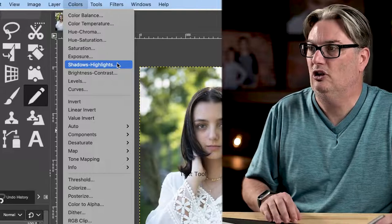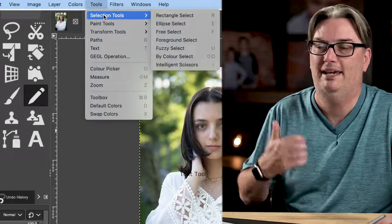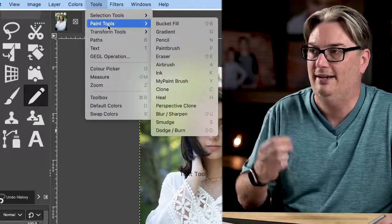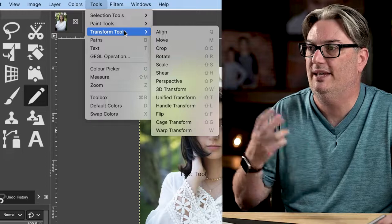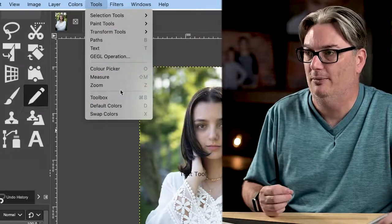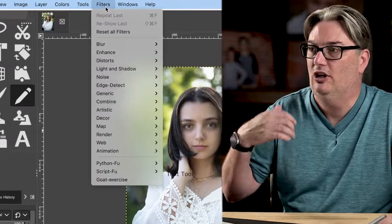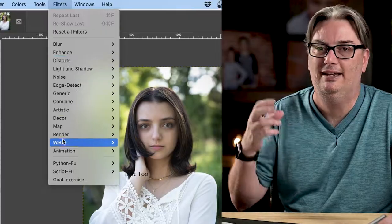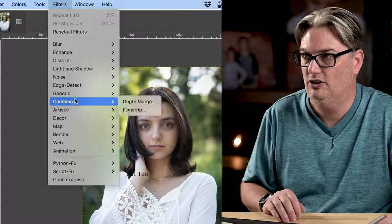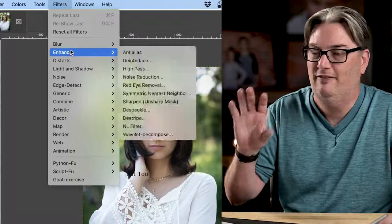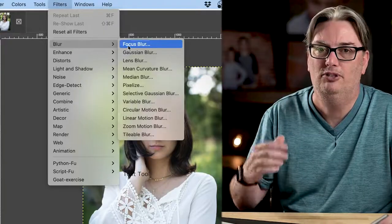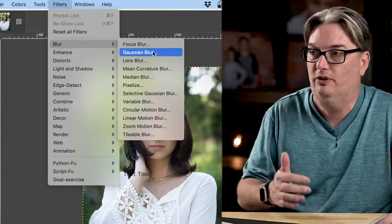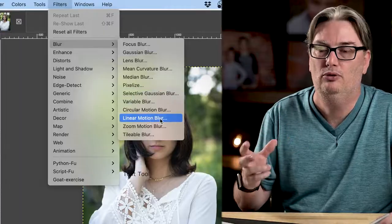Now in the Tools menu, you're going to find your selection tools and your paint tools for editing, as well as your transform tools and other tools as well. Then under Filters, you're going to have a variety of filters that can help you achieve your creative vision. So Blur is a very popular one, which will give you options to blur parts of your image, or maybe even add motion blur.